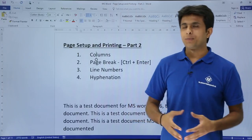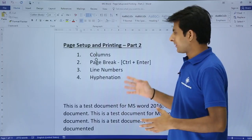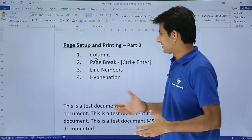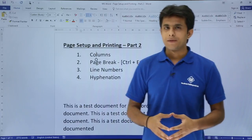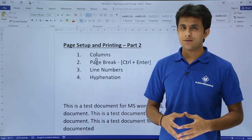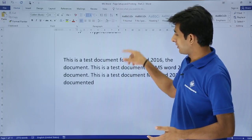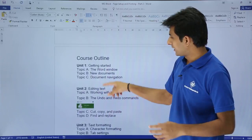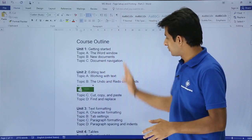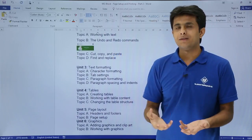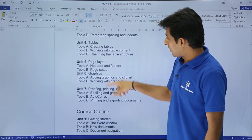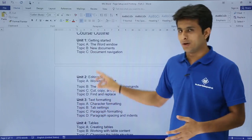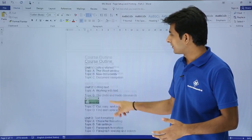In this video we'll see the next part of page setup and printing. The topics include columns - we can create multiple columns - page break, line numbers, and hyphenation. Let's see the first one: creating columns in Word. For example, I have written some text here and it's very small text which fits in this space, but the right hand space is wasted and empty, so I can also utilize the right hand side space by creating one more column.